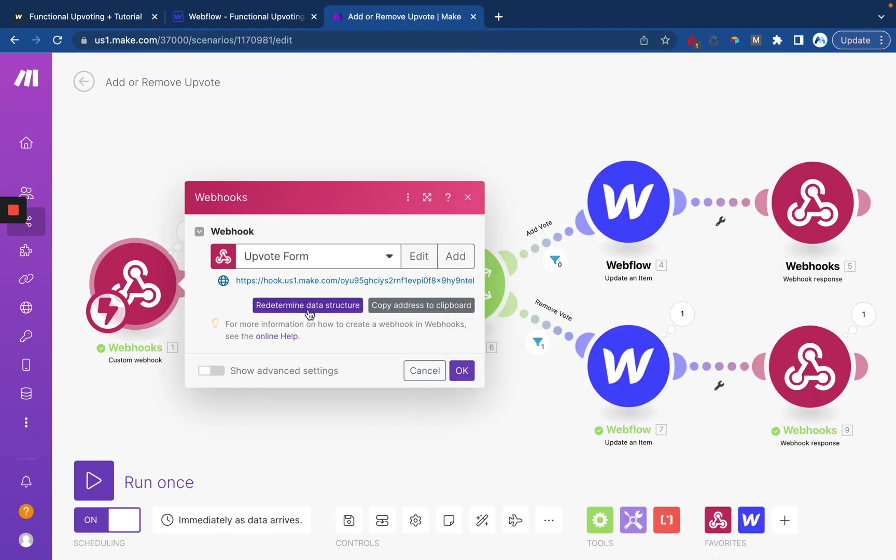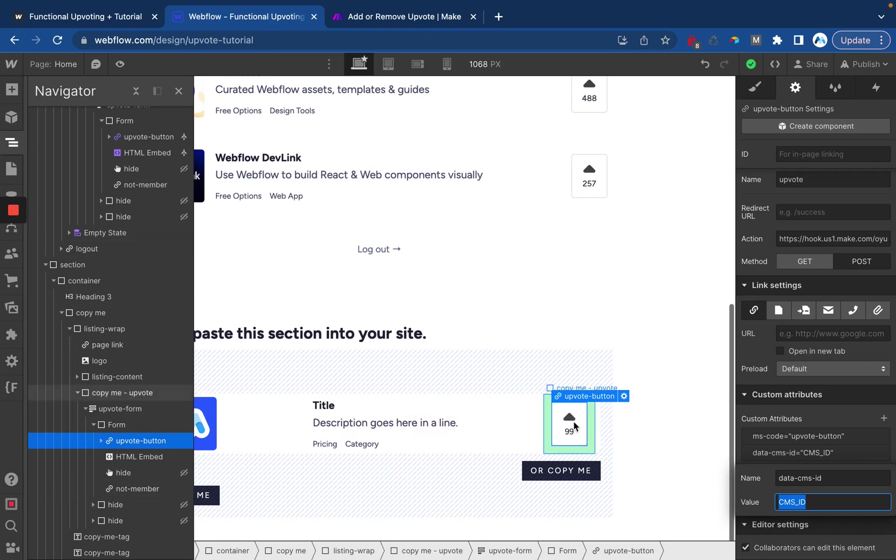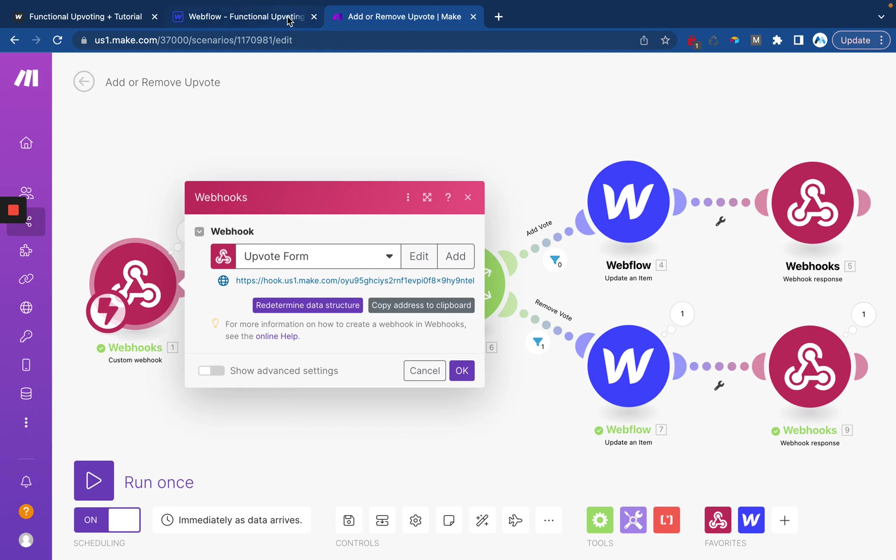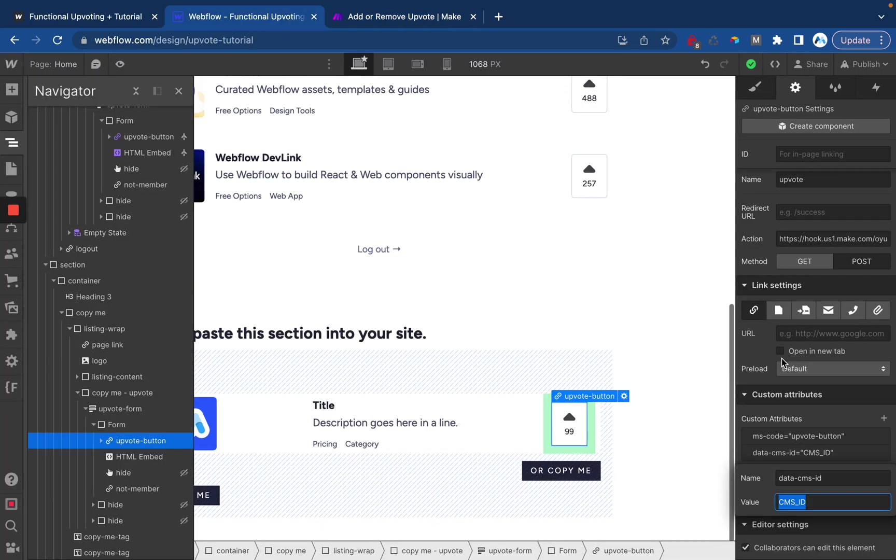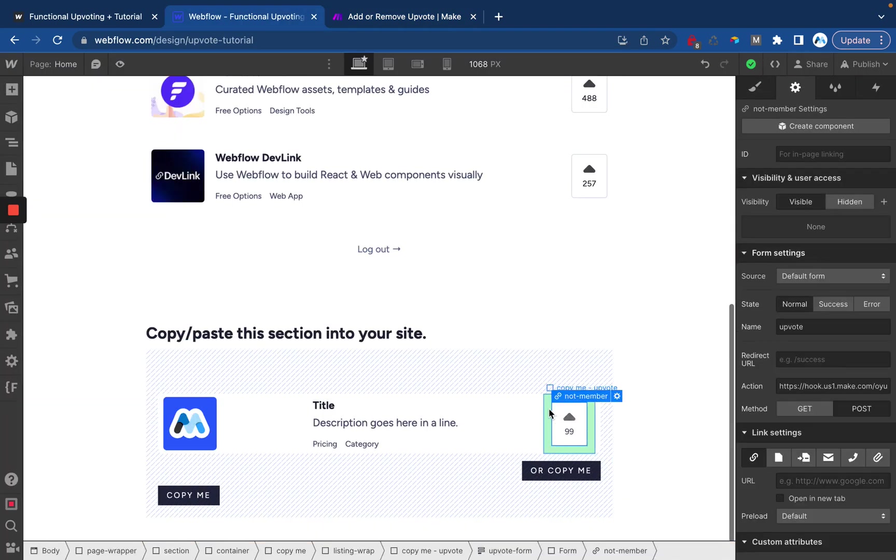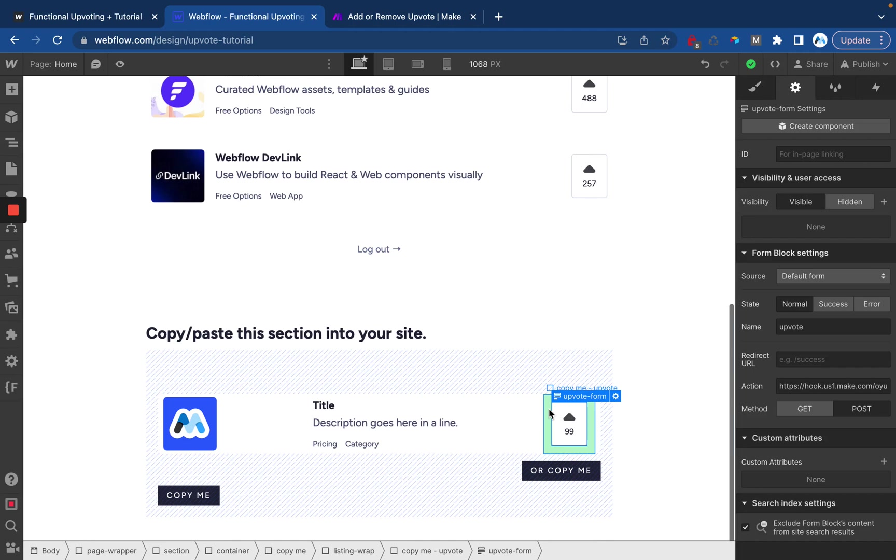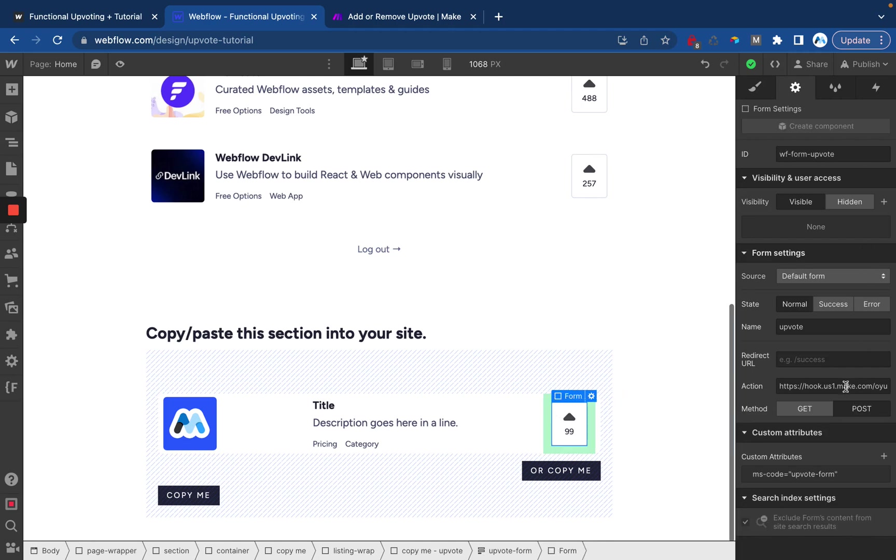Then when you get here it's going to ask you to determine the data structure. So what you'll do is go back over to your site, make sure you have your form set up, publish, and then submit the form after taking this webhook endpoint and putting it in your form. So for me that looks like this. On the form element I have the action set to post and then I have the webhook endpoint right there and that's going to pass the data into Make.